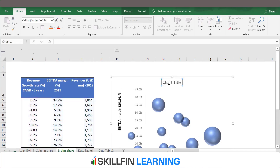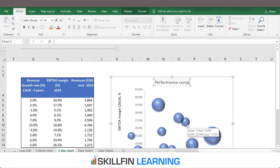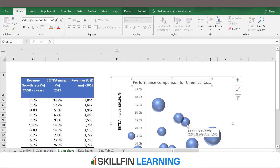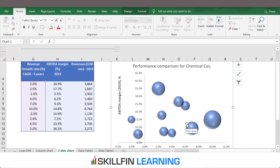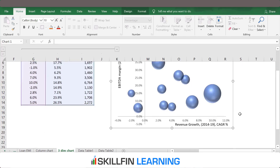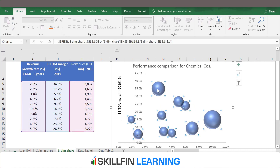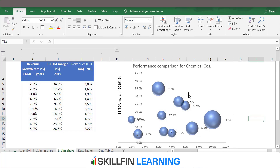For the chart title, we click on the chart title and name it 'Performance Comparison for Chemical Companies.' What is missing here? We have the data represented by the bubbles, but we don't know which bubble represents which company. So we select the bubbles, right-click, and choose Add Data Labels.